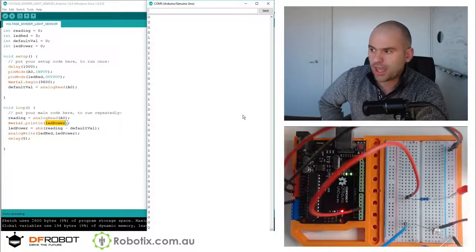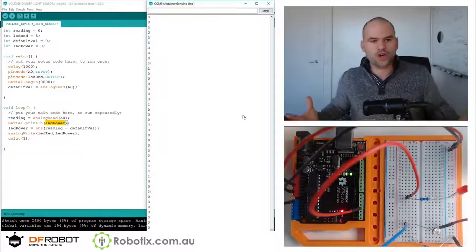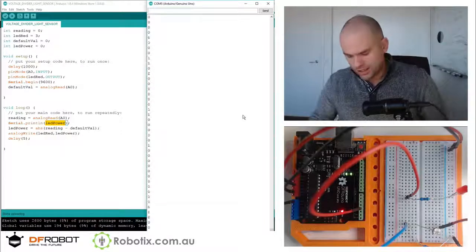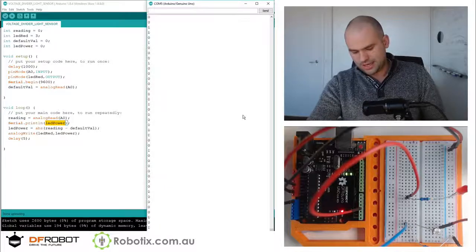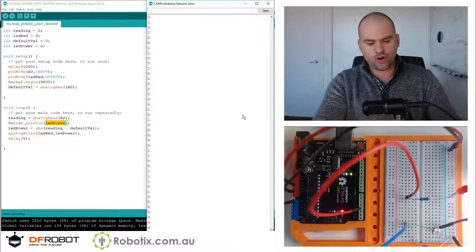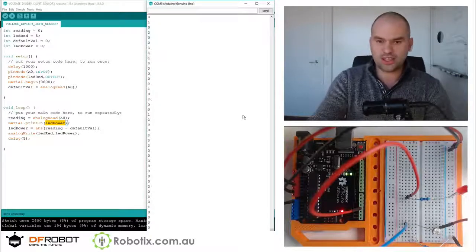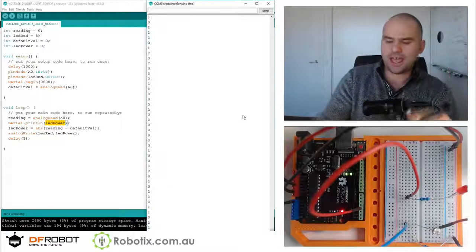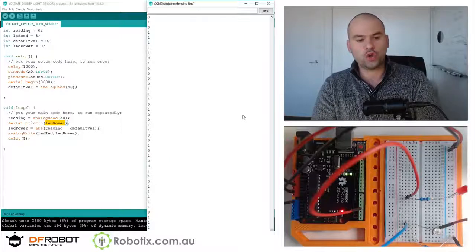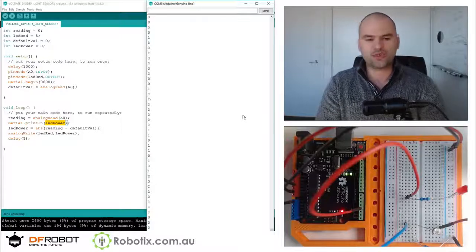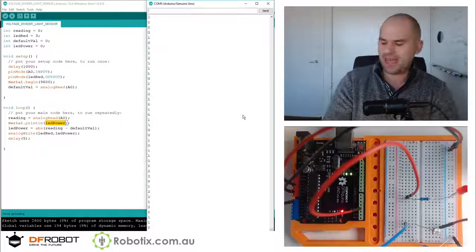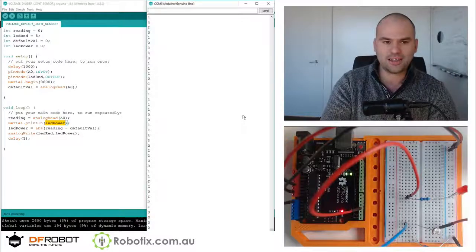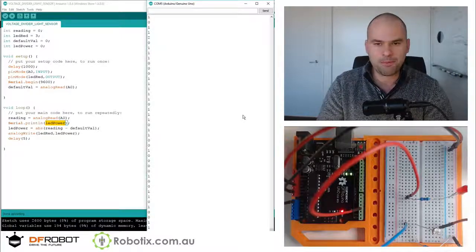In the next tutorial we are going to get back into our gravity shield and the gravity speaker, and we're going to look at trying to make a light theremin. See you then!